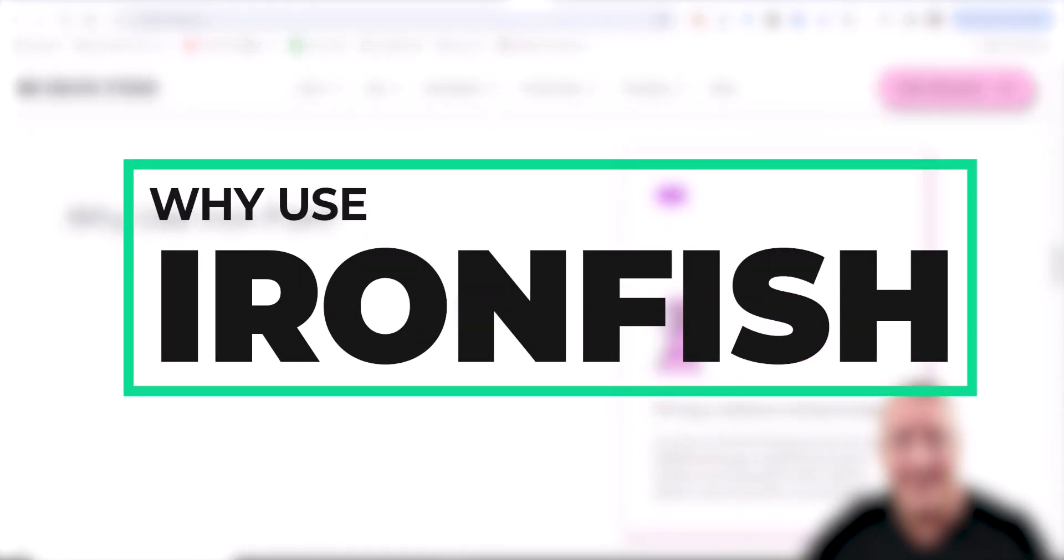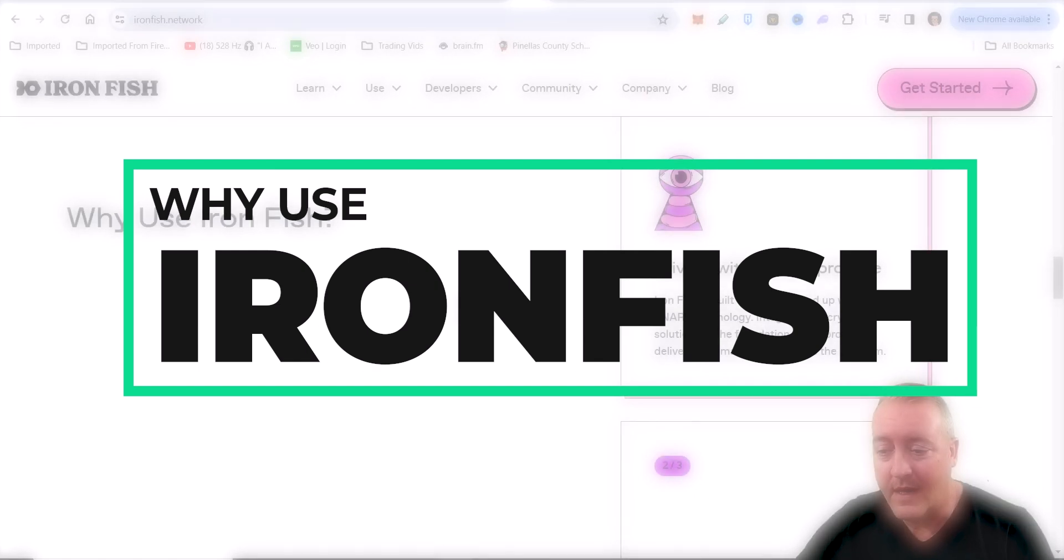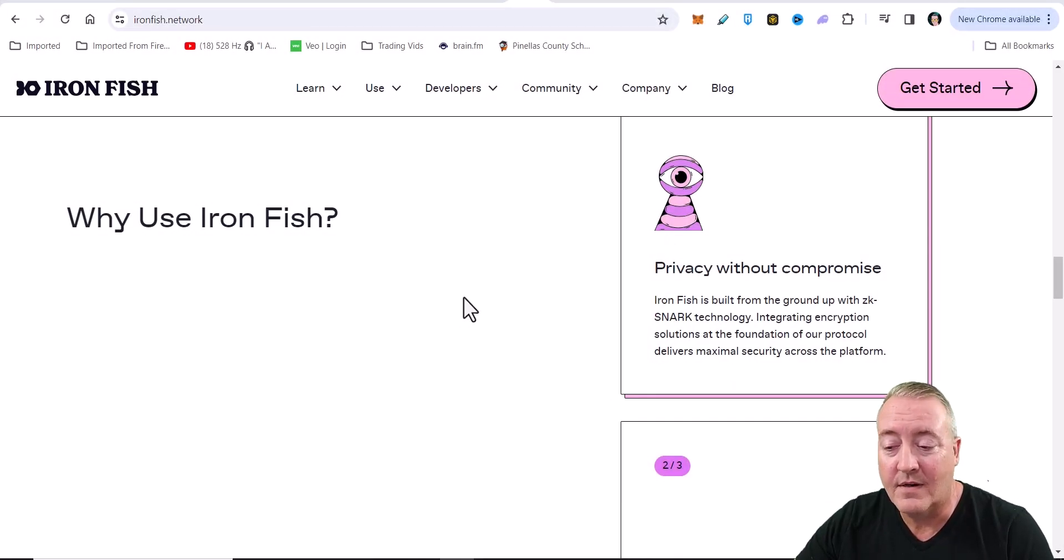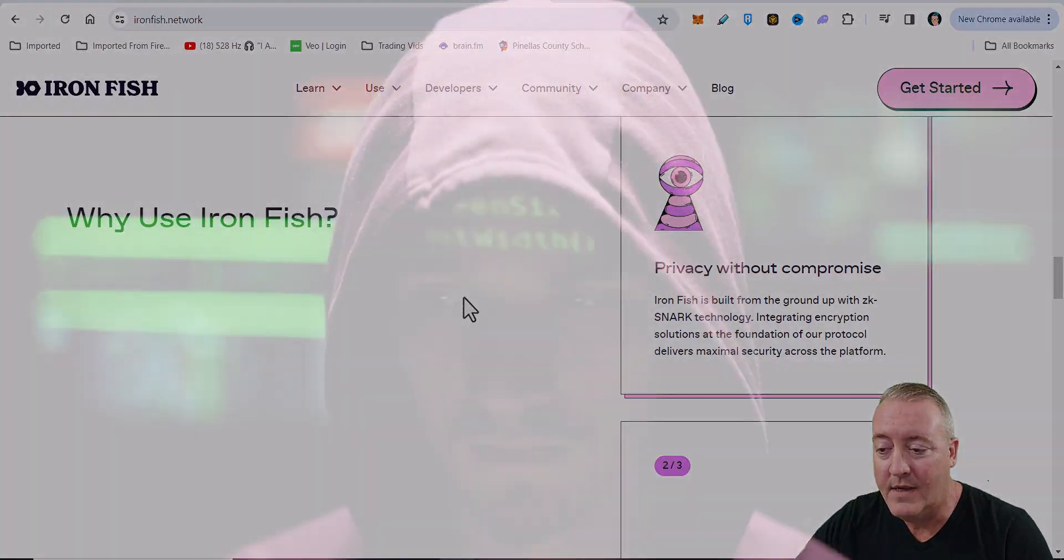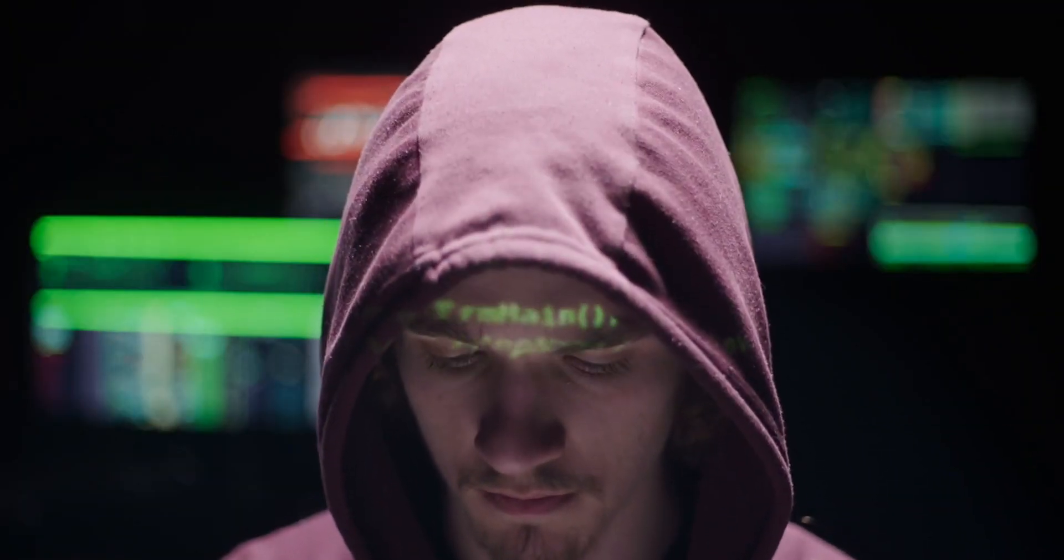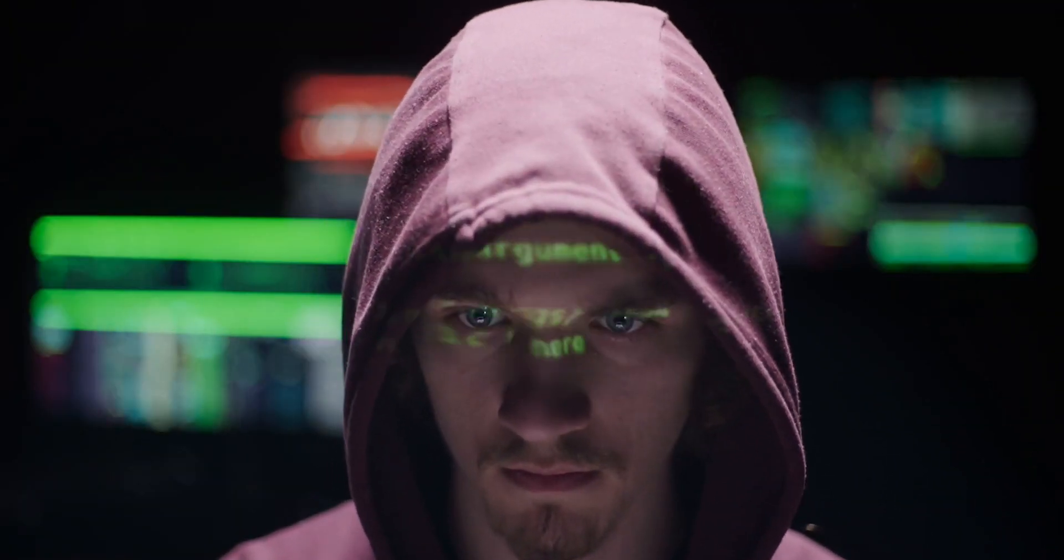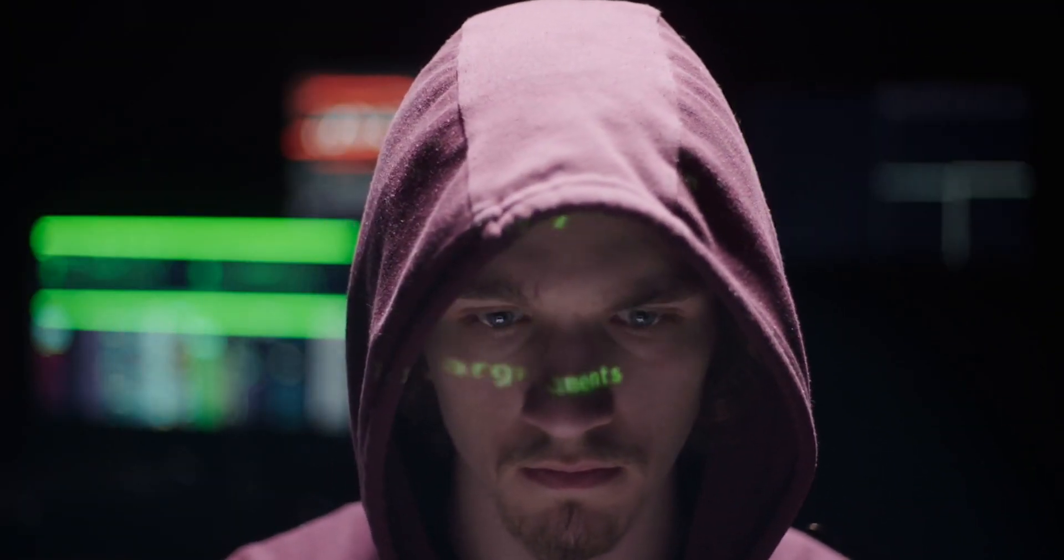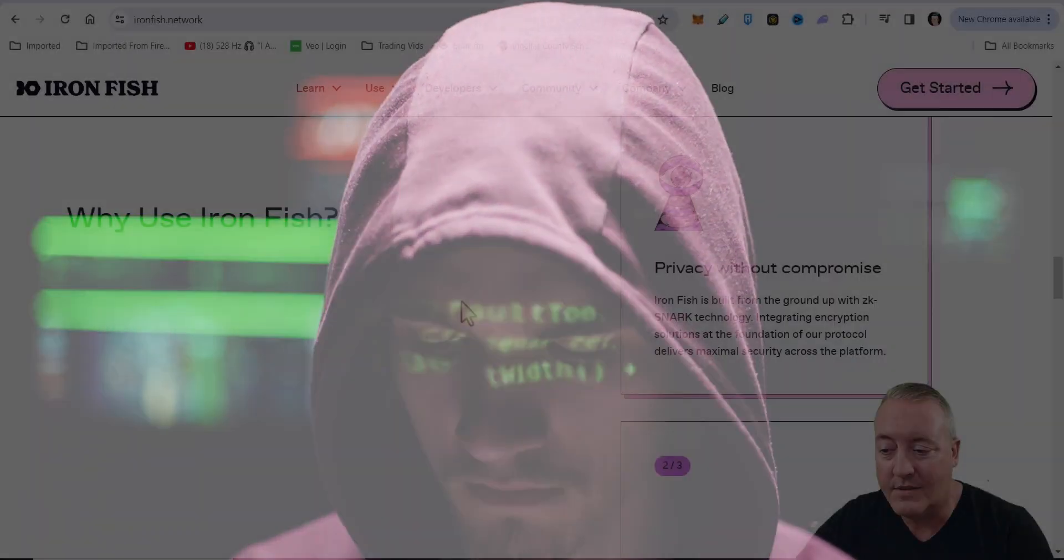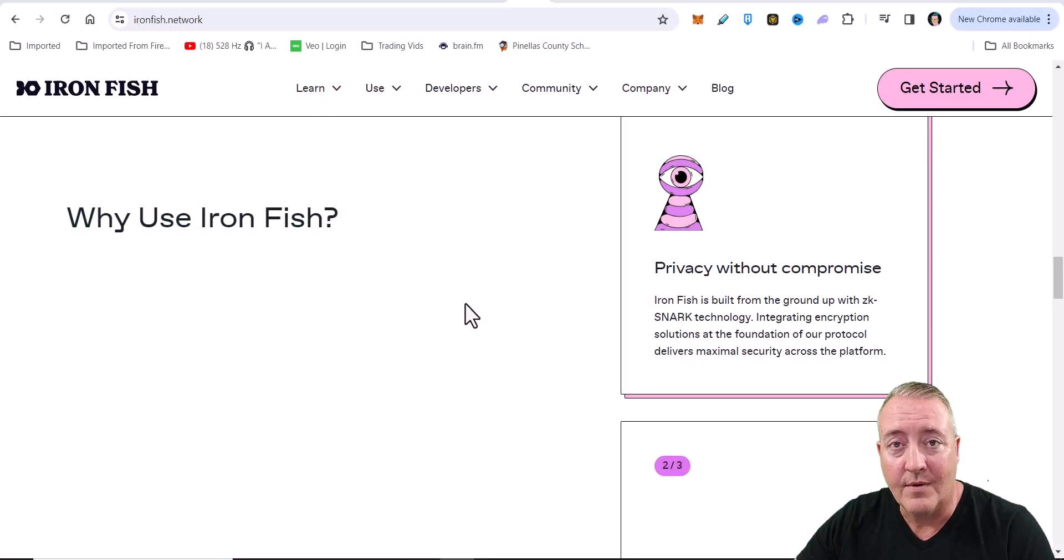Why use Ironfish? Privacy without compromise. Ironfish is built from the ground up with ZK Stark technology. Integrating encryption solutions at the foundation of our protocol delivers maximal security across the platform.